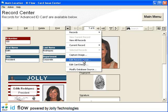The appearance and layout of the record screen can be customized. Database fields can be dragged and dropped, hidden, made into required fields, or set to read only.